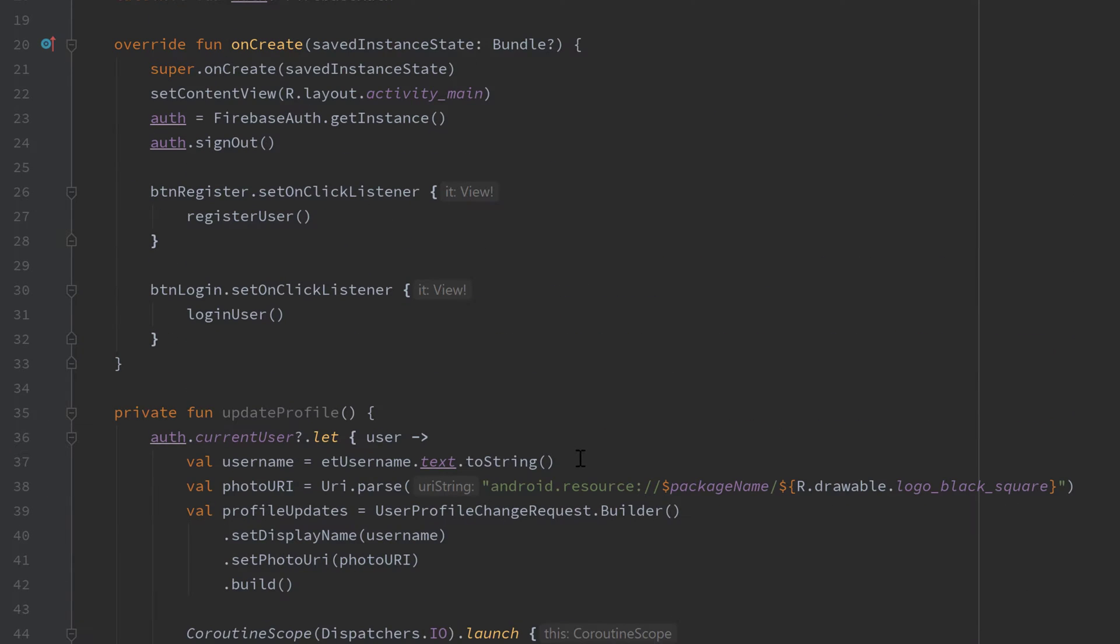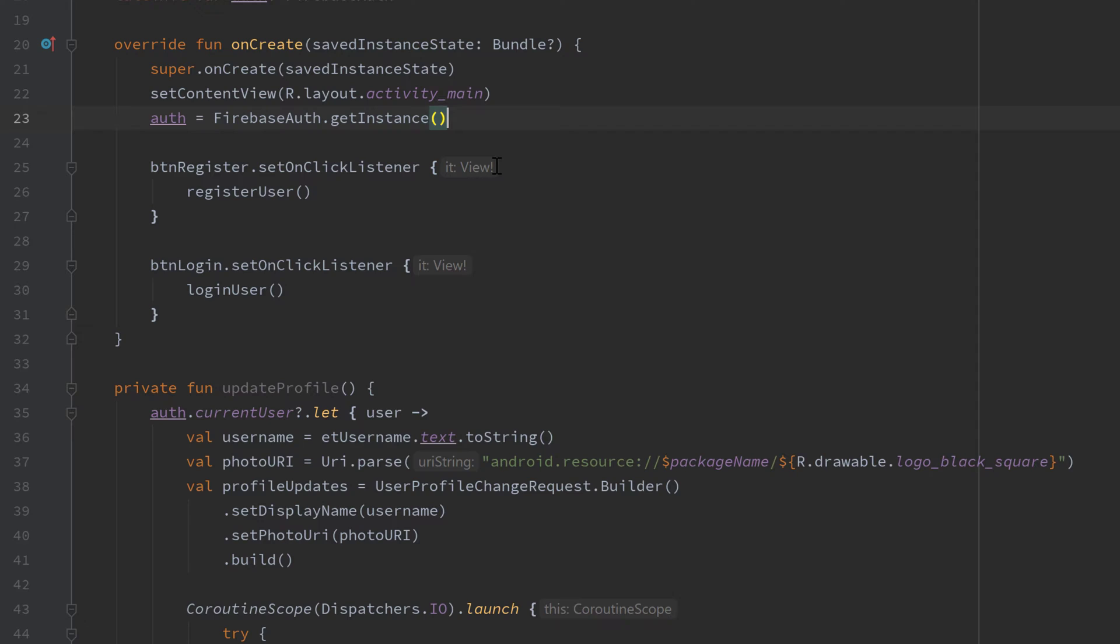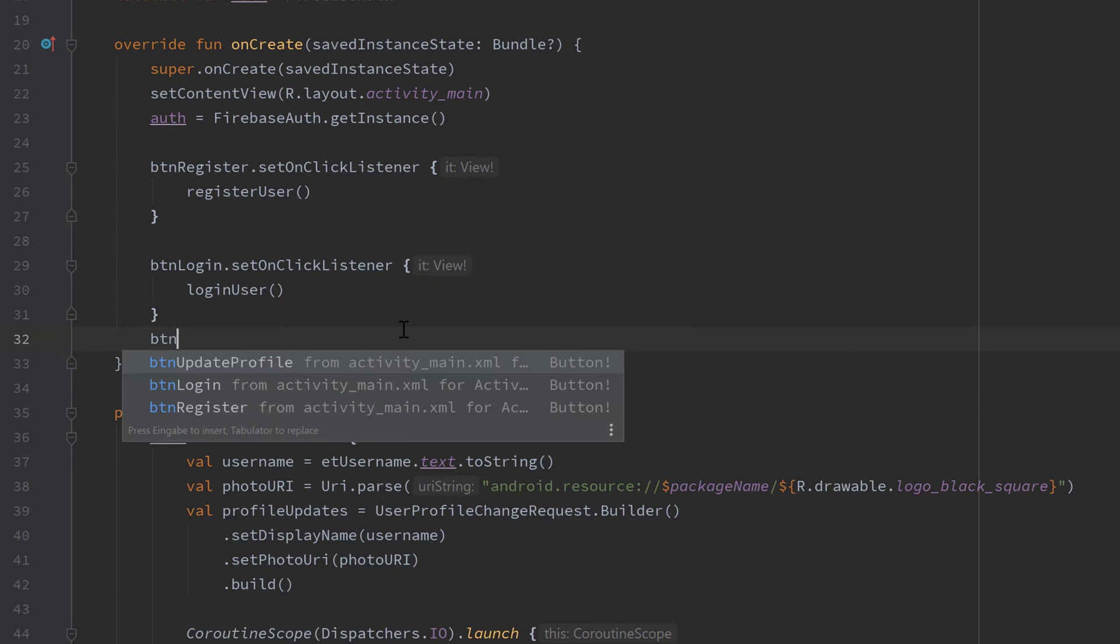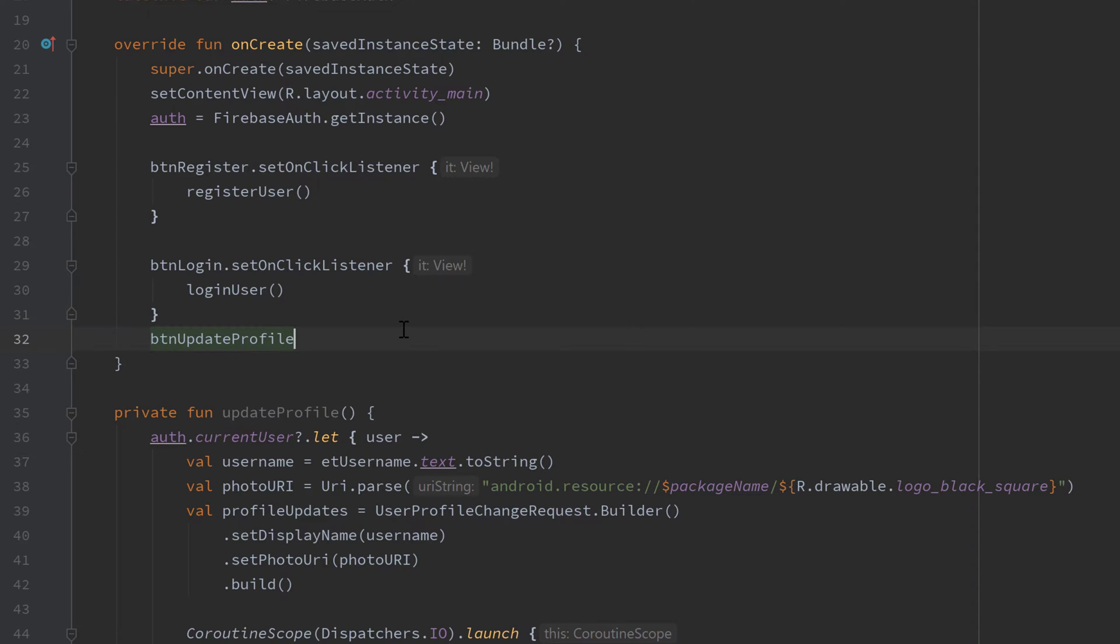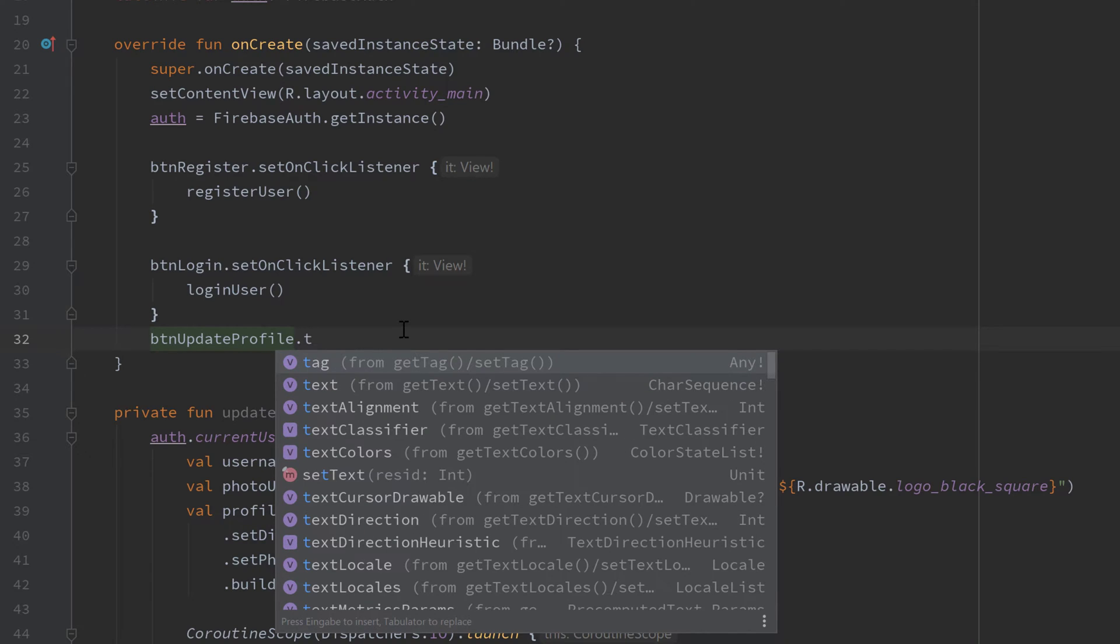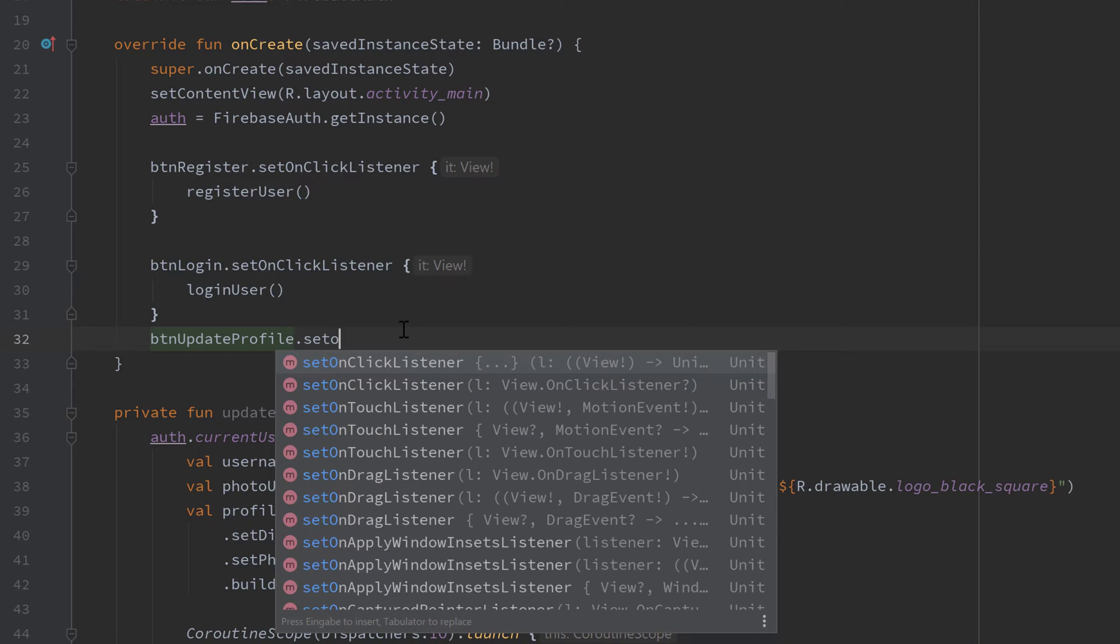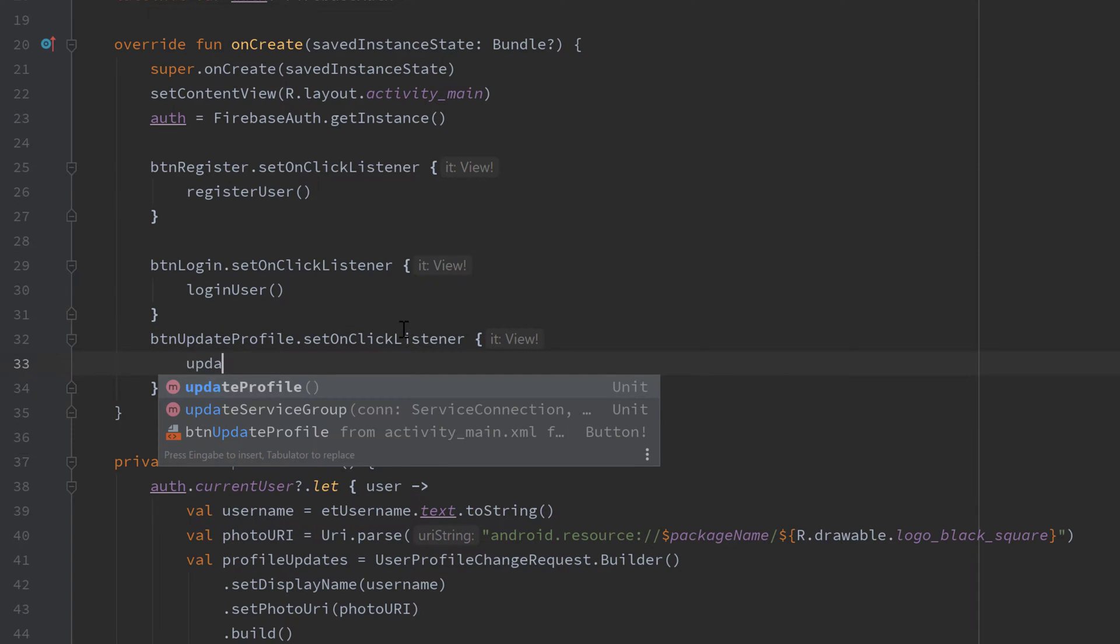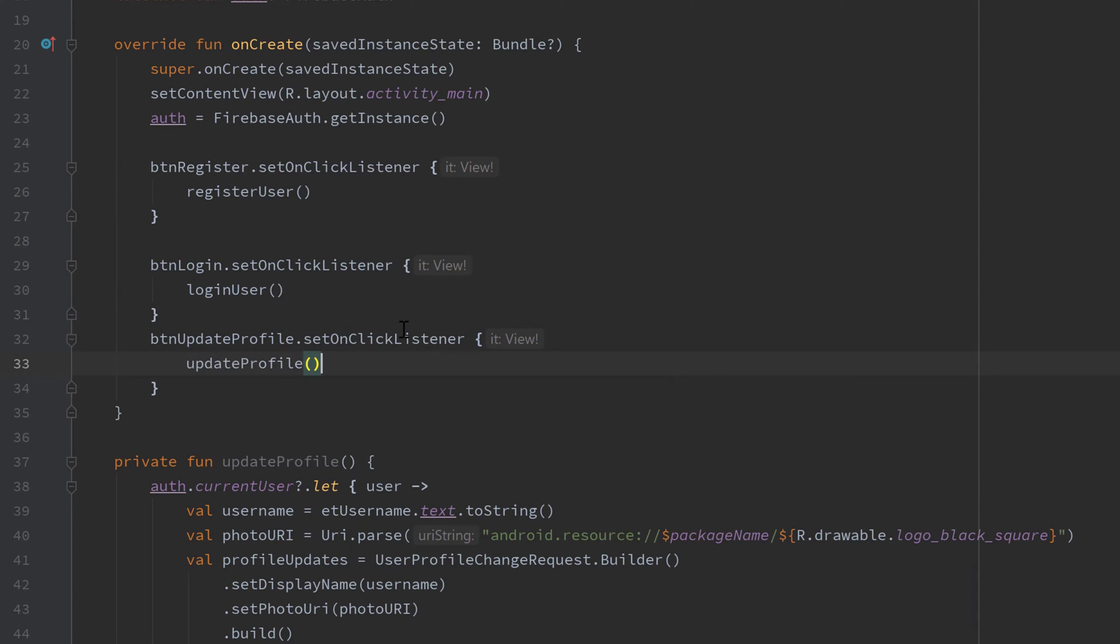If we now scroll up to our onCreate function, the first thing we want to remove is that sign out of course, because we want our user to stay logged in even if we close the app. Then I will add an onClick listener to our button updateProfile, so that button that should be clicked when we want to update our profile of course, and set an onClick listener to that and simply call updateProfile, the function we just created.